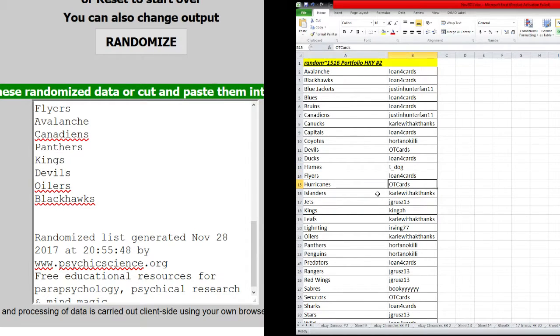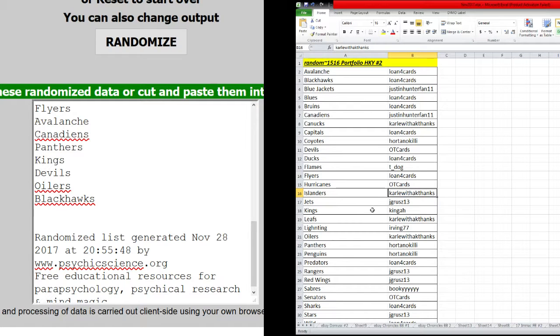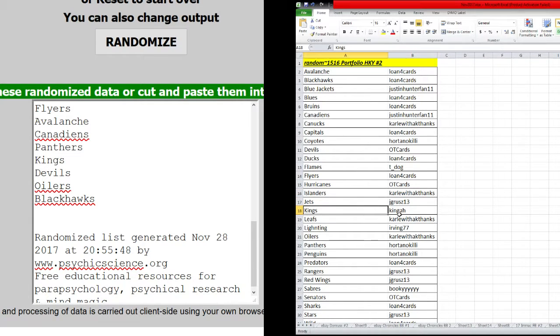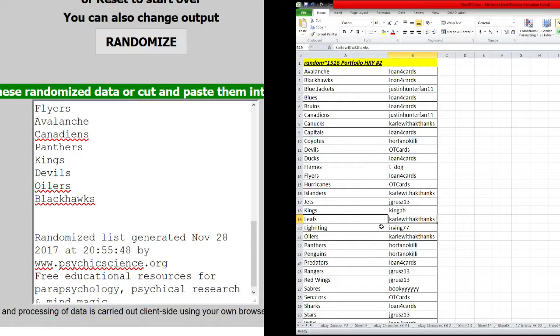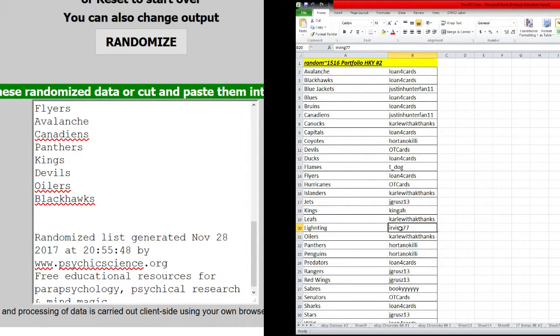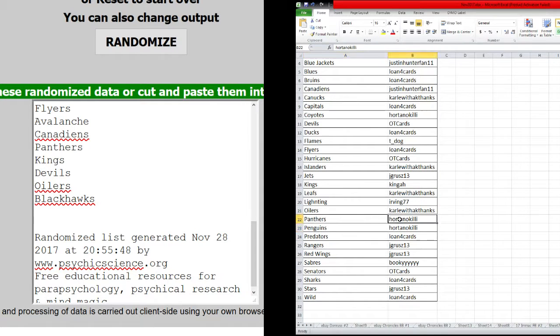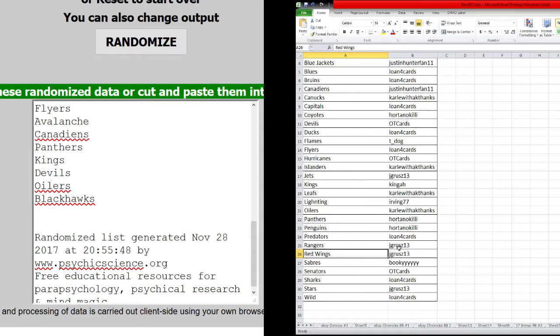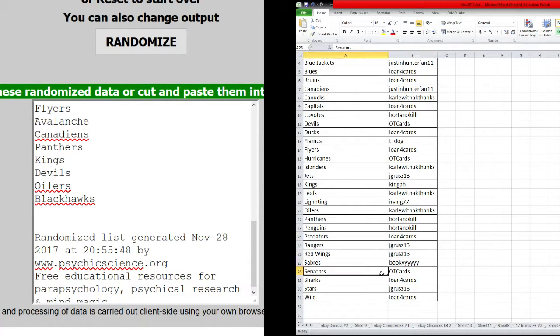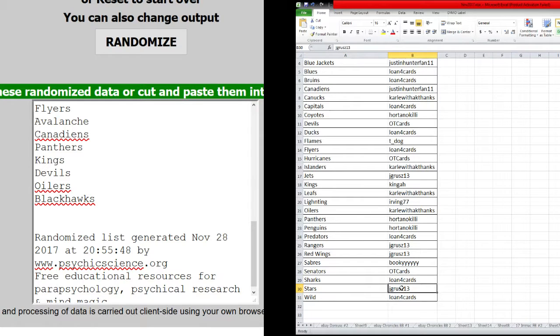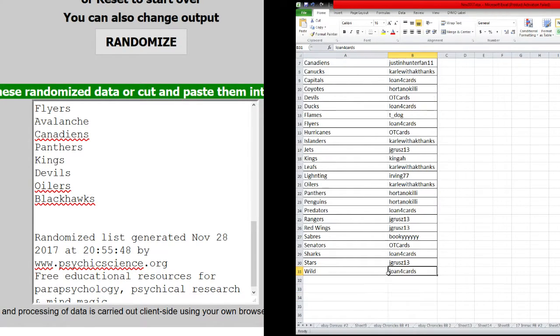Hurricanes, OT Cards. Islanders, Carl with a K Thanks. Jets, J Grues. Kings, Kinga. Leafs. Ah, just missed the Leafs, god dang it. Carl with a K Thanks. Myself with the Lightning. Carl with a K Thanks the Oilers. Panthers and Penguins going to Orton Gnome. Predators, Lofo Cards. Rangers and Red Wings, J Grues. Sabres for Bucky. Senators, OT Cards. Sharks, Lofo Cards. J Grues. Stars and Wild go to Lofo Cards.